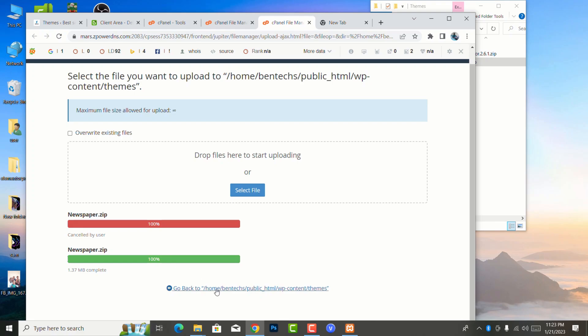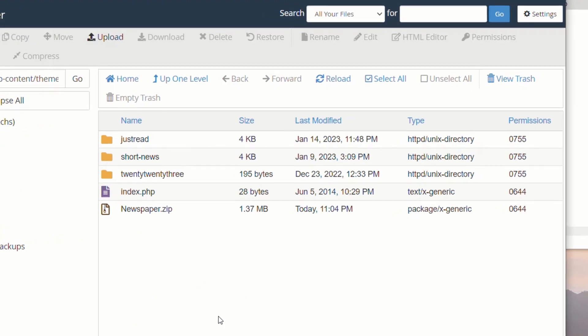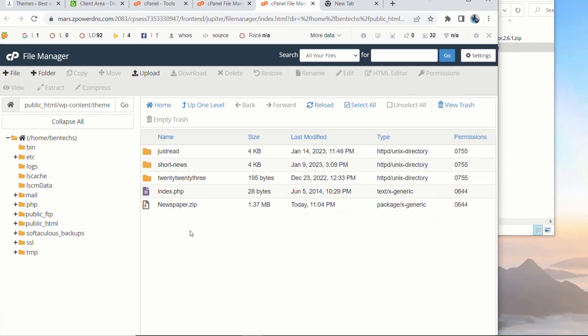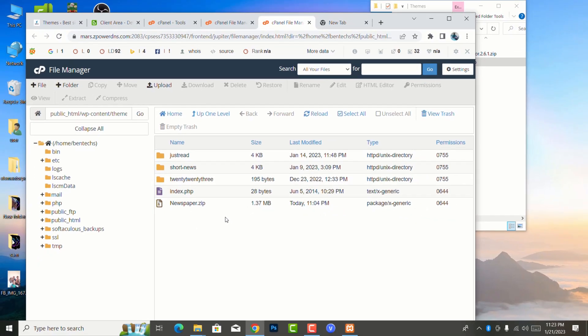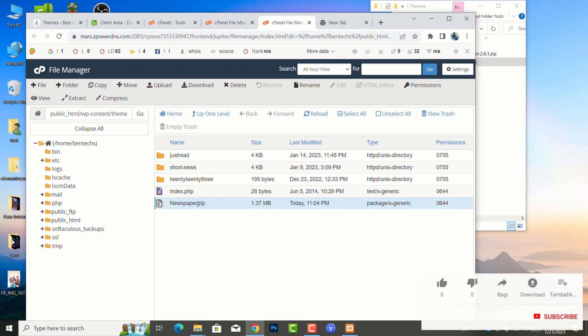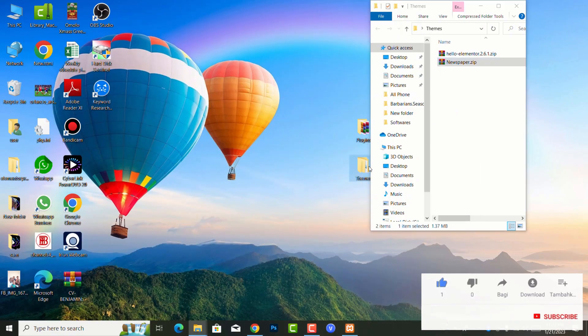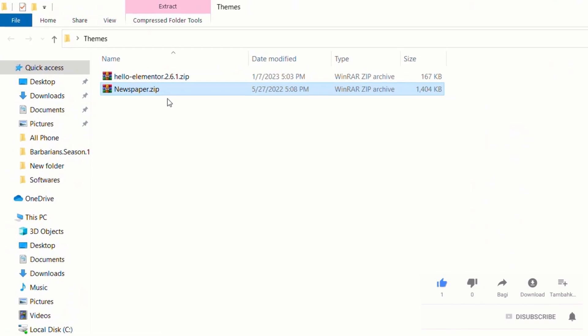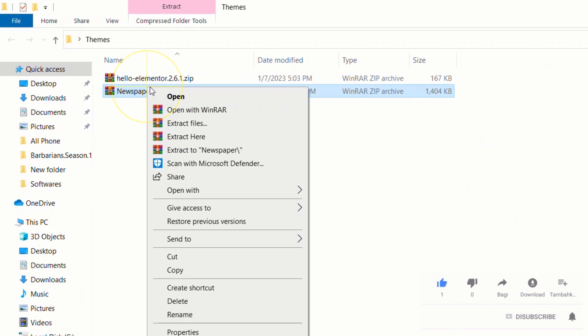So after this I just go ahead and say go back to public themes. Now it's already loaded here. So the next thing you're going to do now is apparently it is zipped. Remember, you cannot be able to upload when it is just an open file. Make sure it is actually in a zip format.